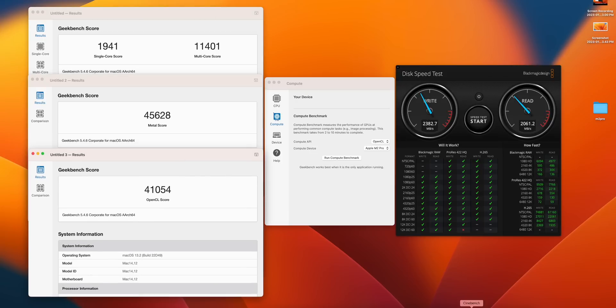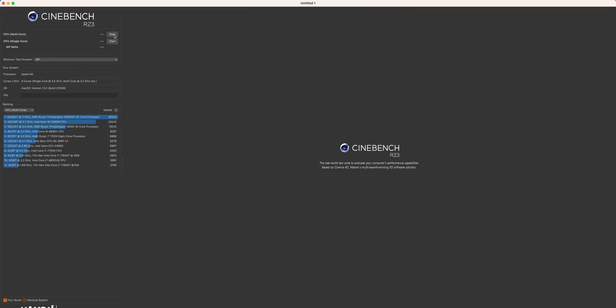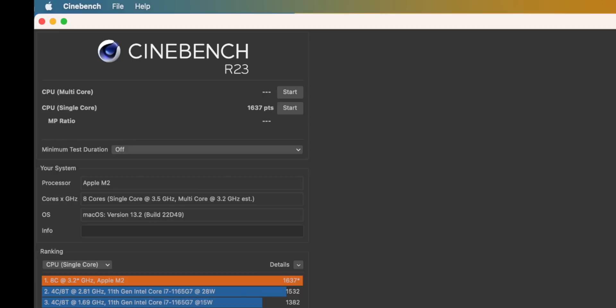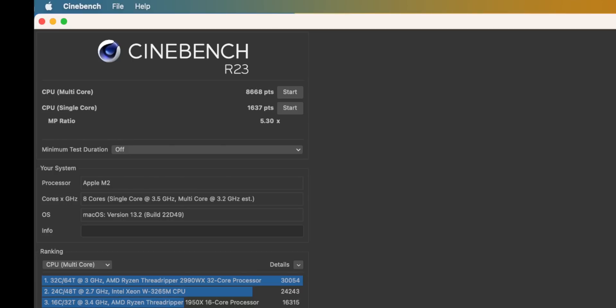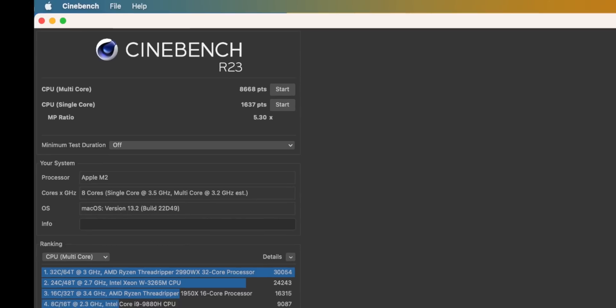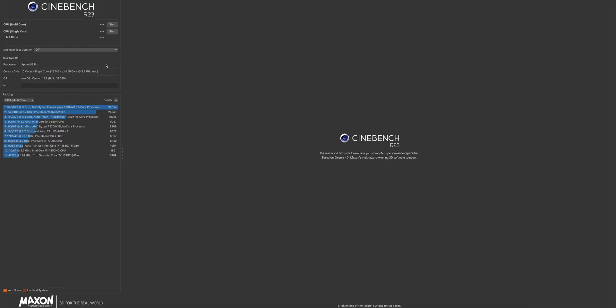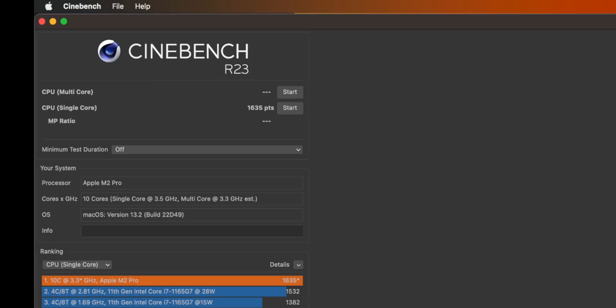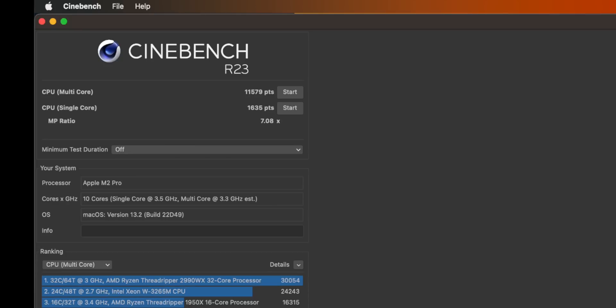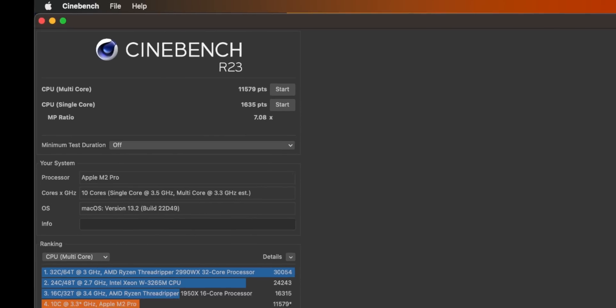The final benchmark I ran was a Cinebench R23 test. On the single core for the M2 Mac Mini, we scored a 1637 and the multi-core was an 8668 with an MP ratio of 5.3. On the M2 Pro version, we scored a 1635 on the single core, so slightly lower than the M2 Mini which was surprising, but on the multi-core we made up for it with an 11,579, a huge jump from the single core, and that's a 7.08 on the MP ratio.